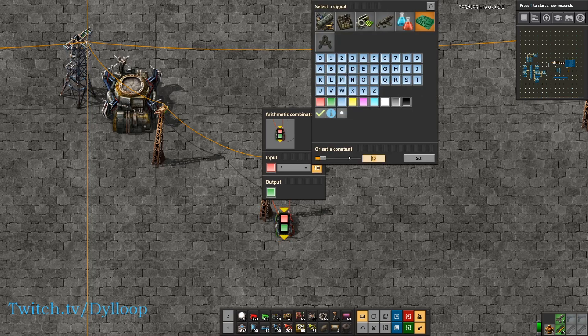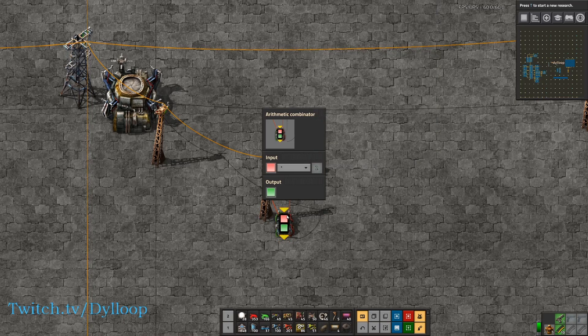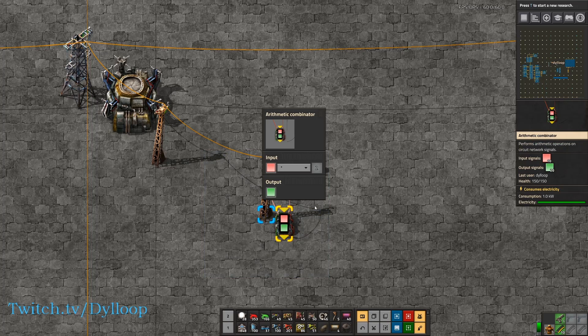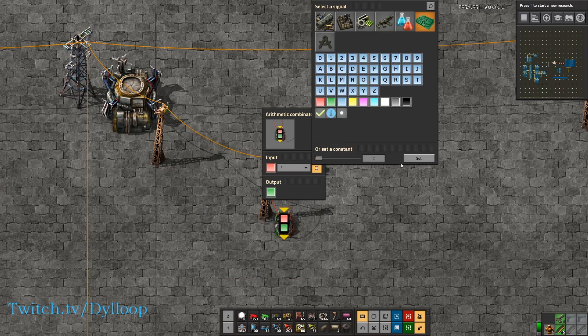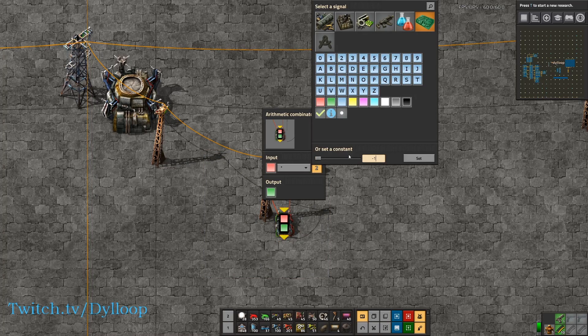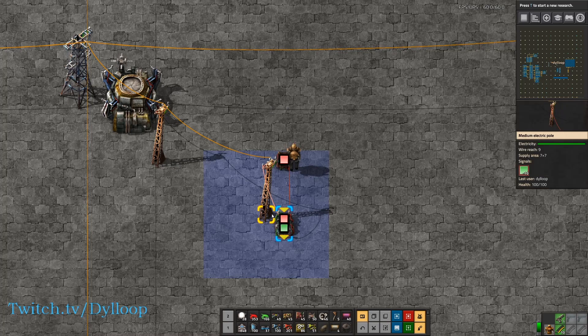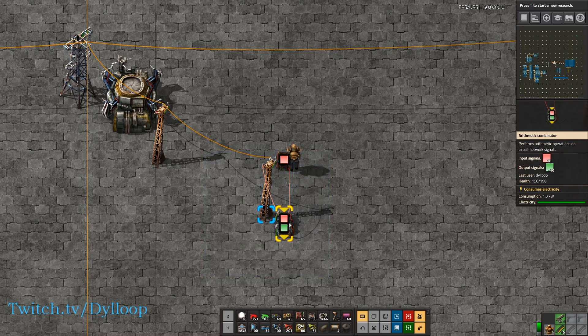What if we multiply it by 2? Then we get a green signal of 20. You can also multiply it by a negative number — you can put negative 1 and you get a signal of negative 10.